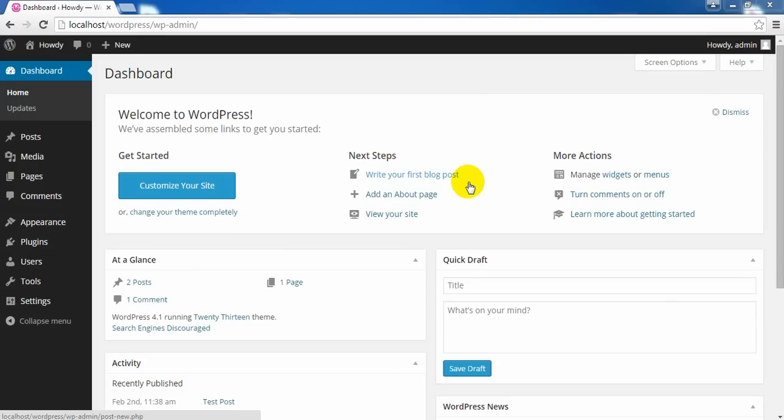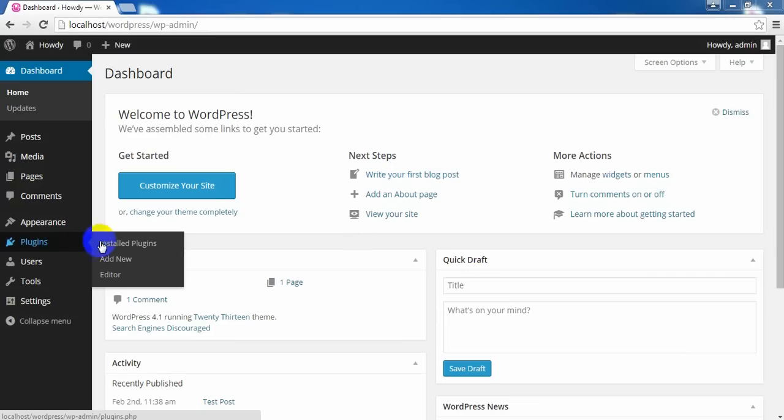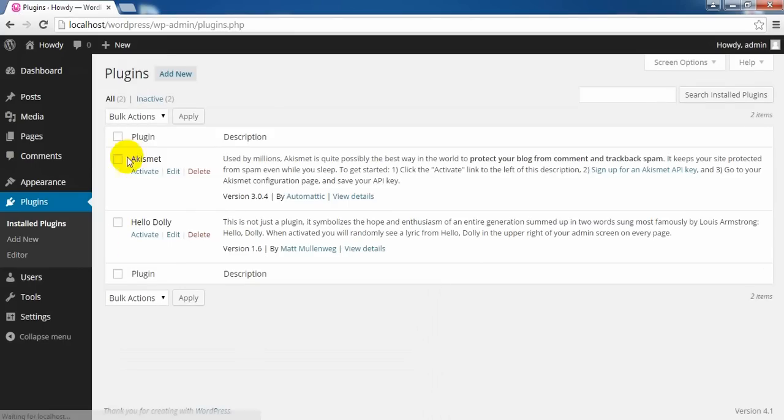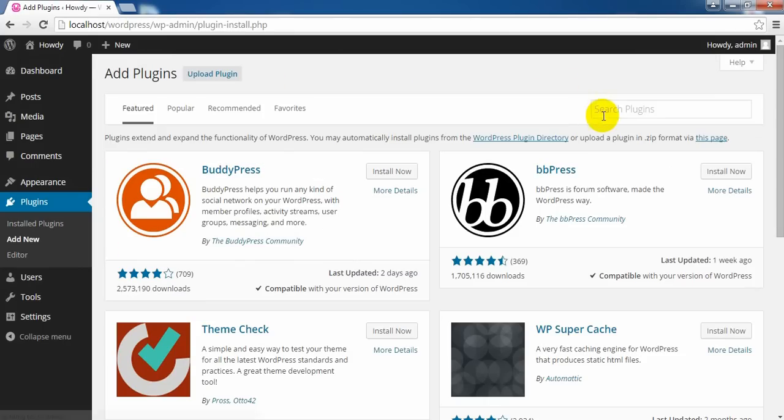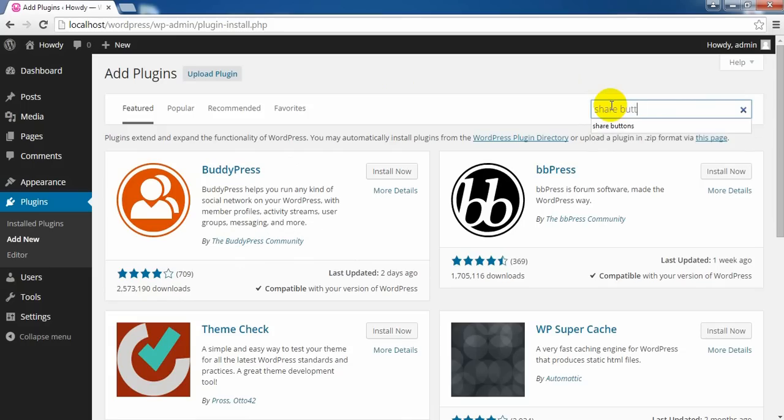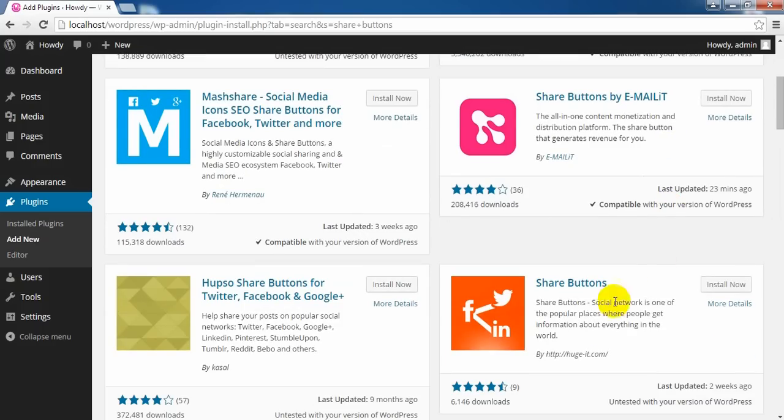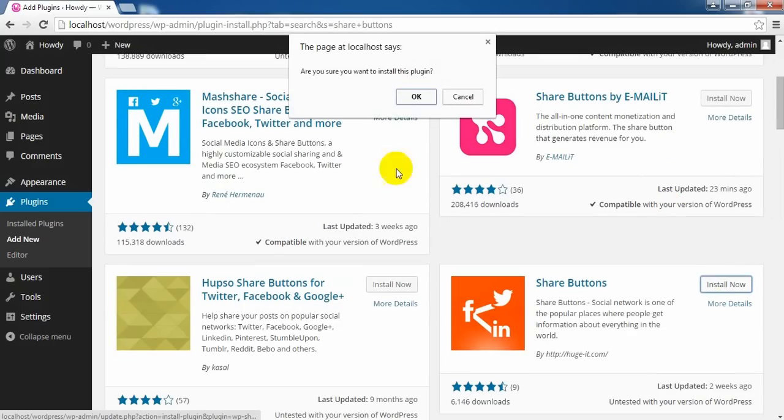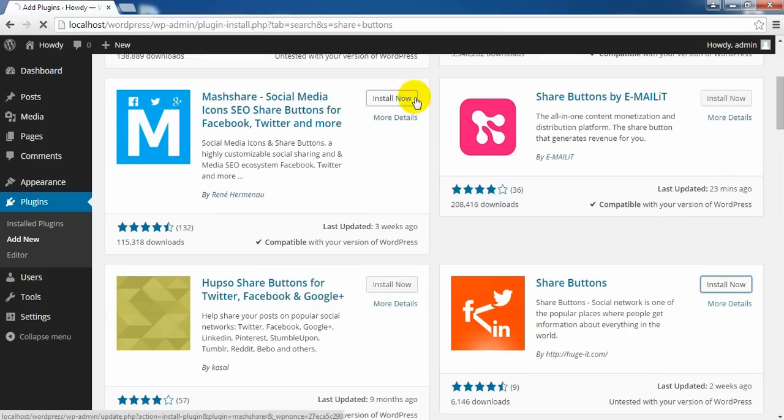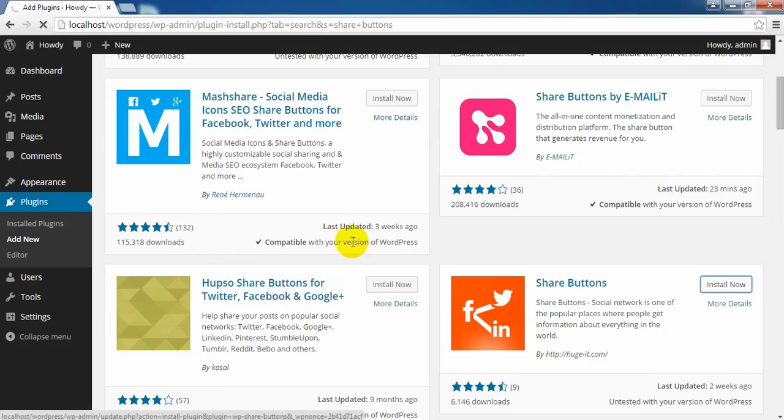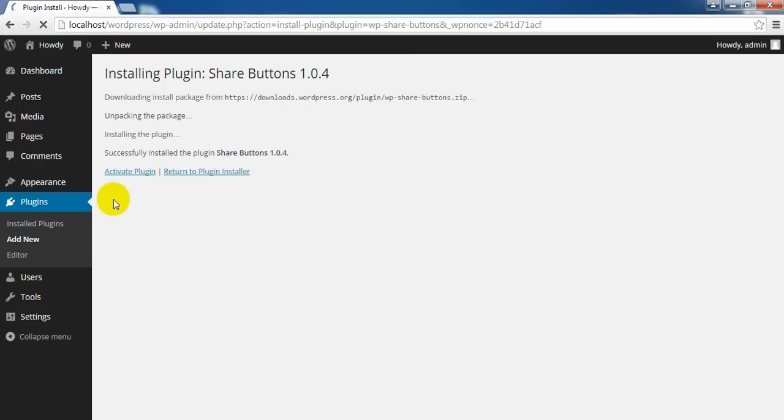Hi guys, in this video we'll get acquainted with Share Buttons plugin from Huge IT. Let's install it. Search for share buttons. Here it is, and let's install. Activate.